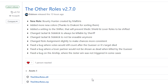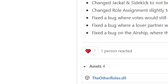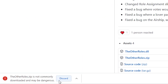Go to the first link in the description of this video — it'll bring you to this page. You want to download OtherRoles v2.7.0, that's the newest game version of this mod. Click on 'OtherRoles.zip' and it's going to start downloading in the bottom left of your screen. It's going to say it's dangerous — don't discard it, that deletes it.